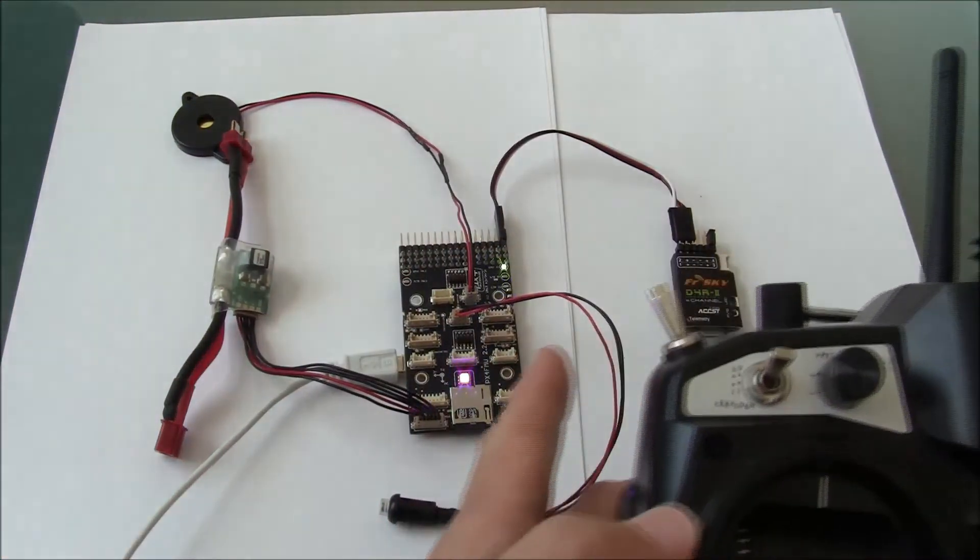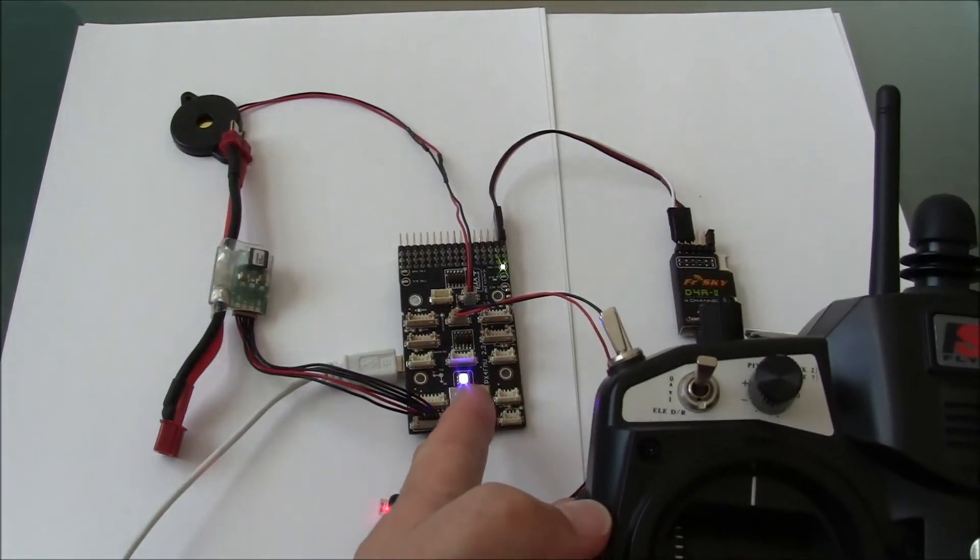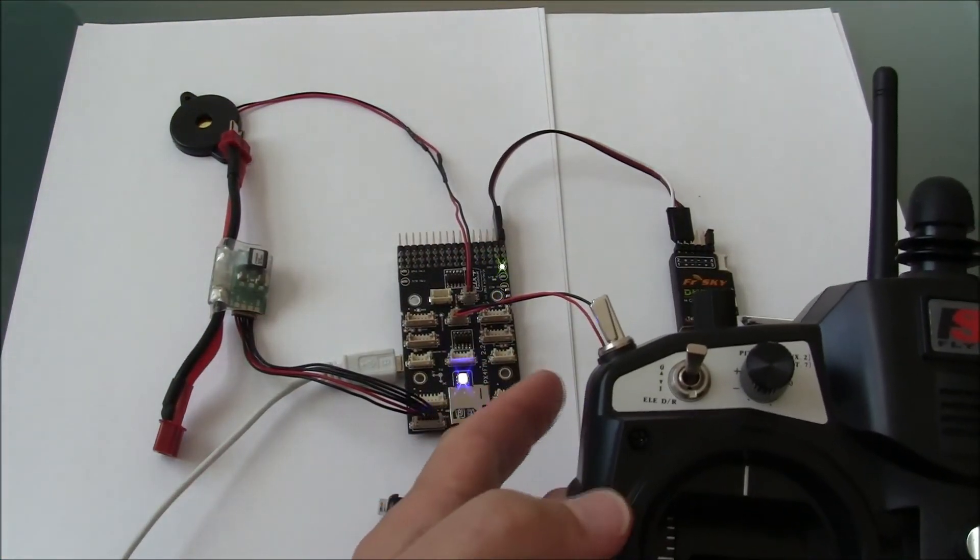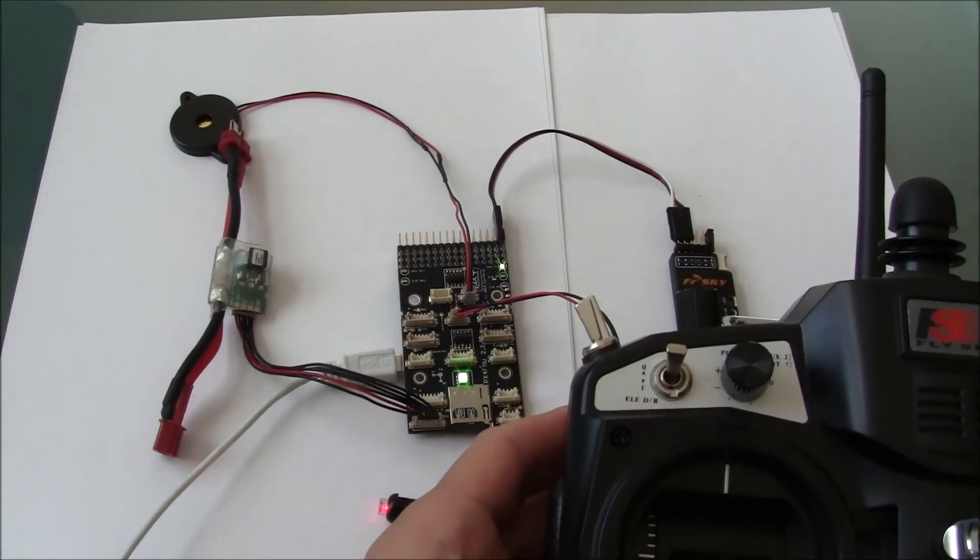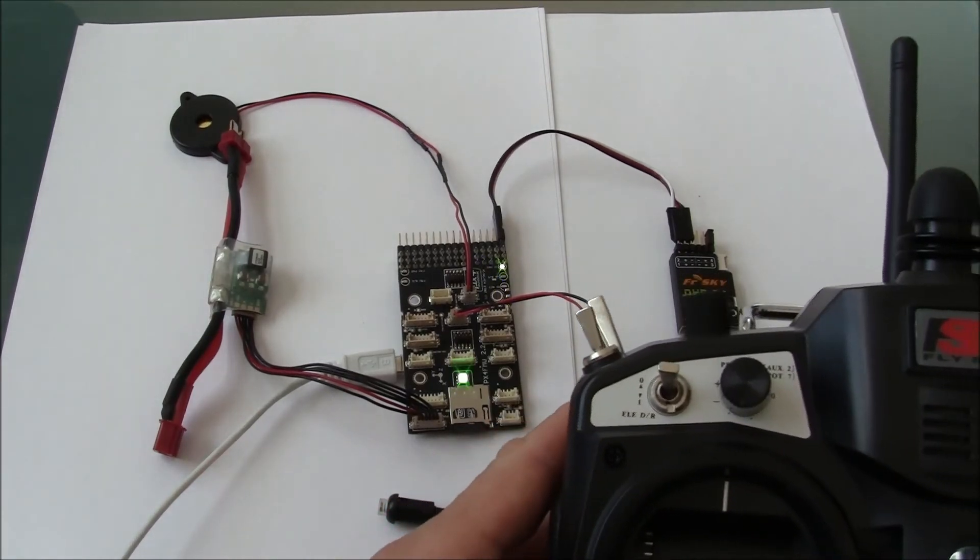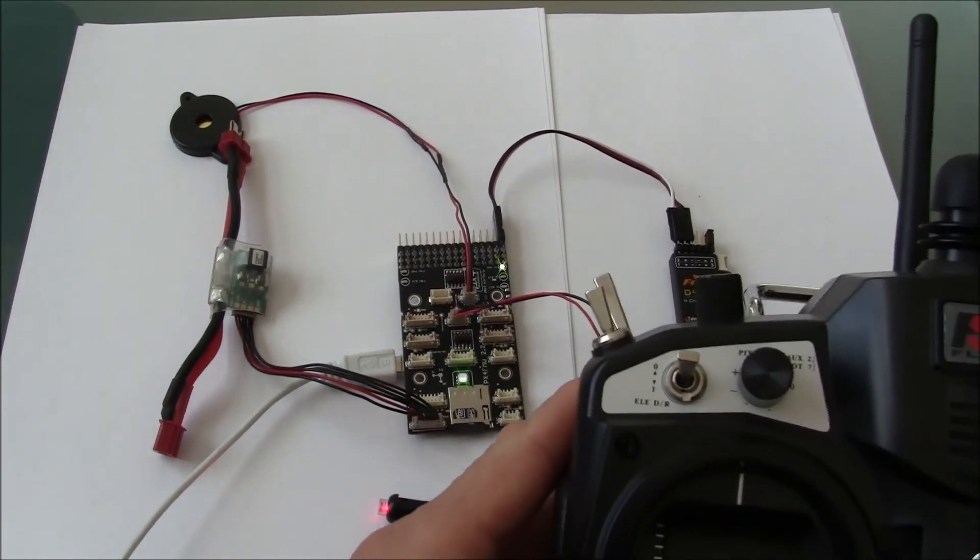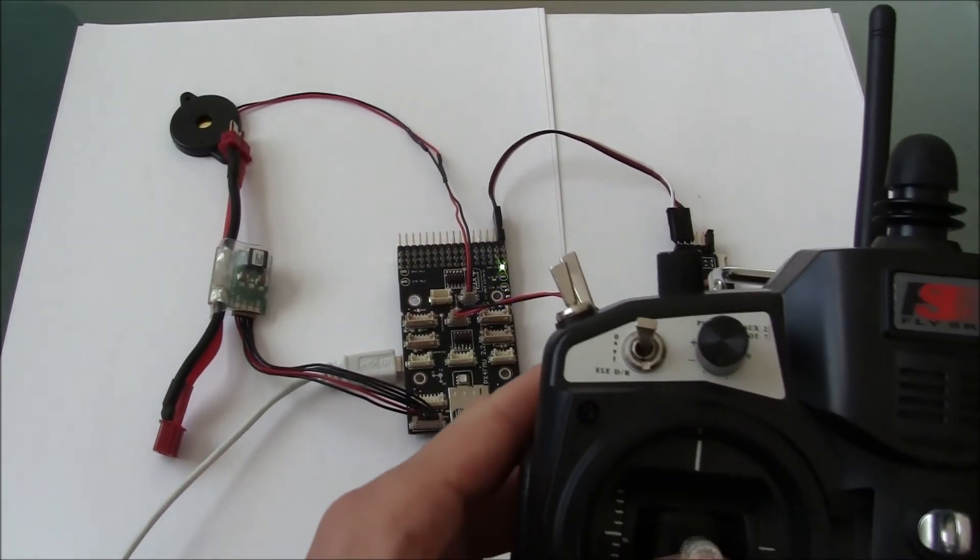You should see that, here we go, you can see that it's initializing. That is the arming tone. So it's now armed.